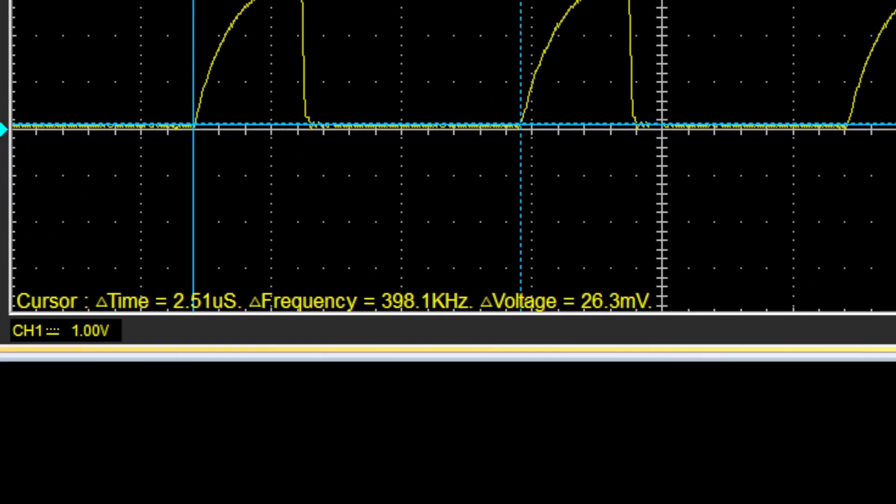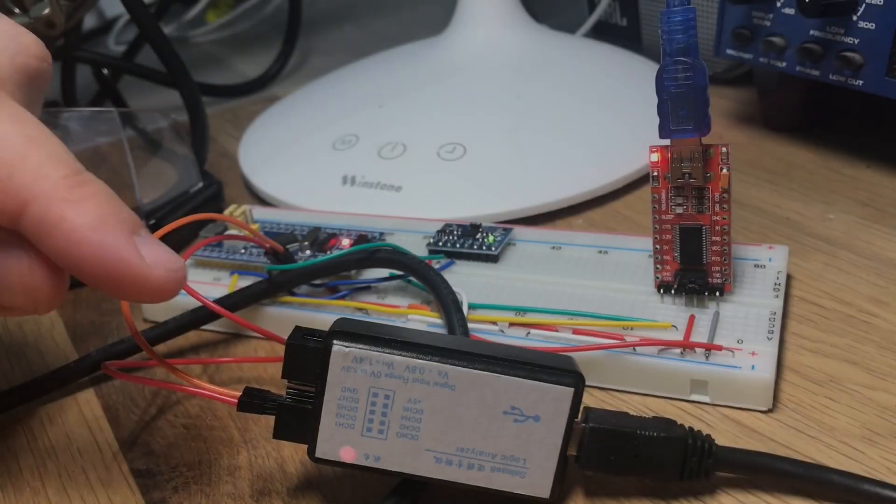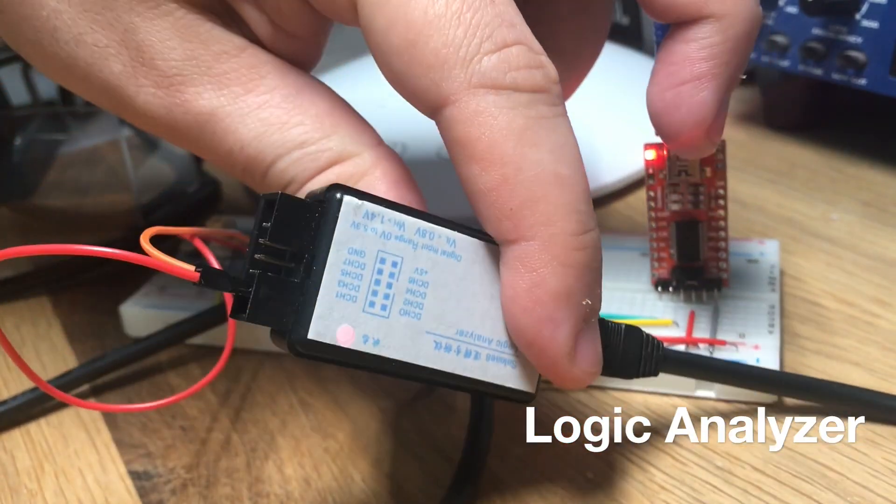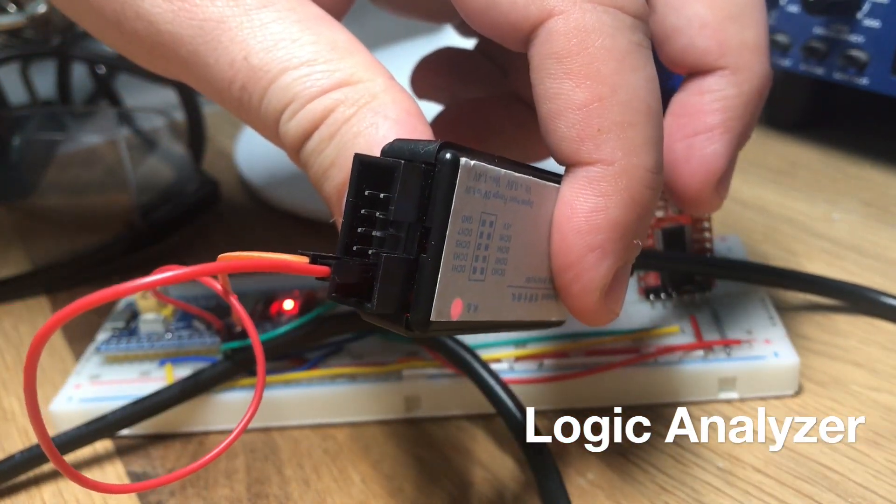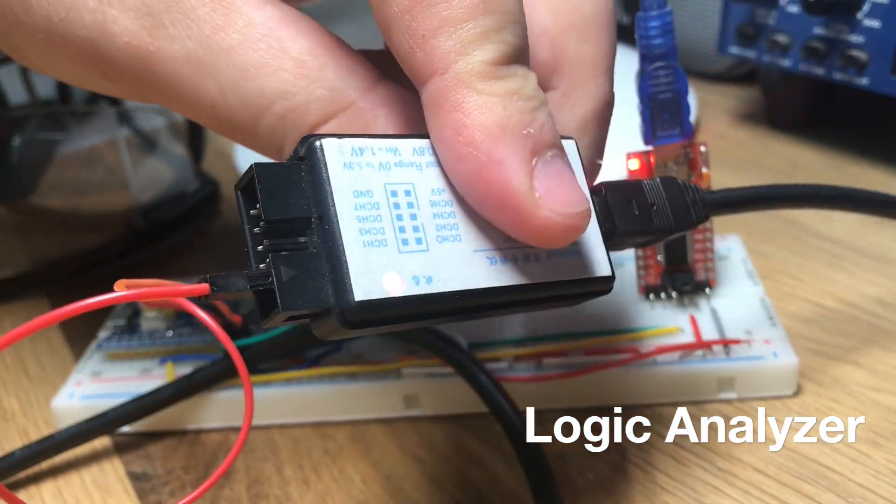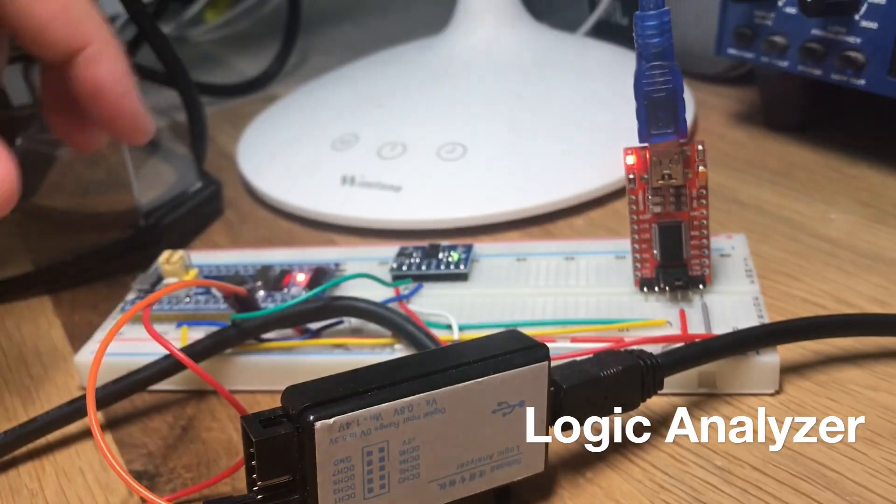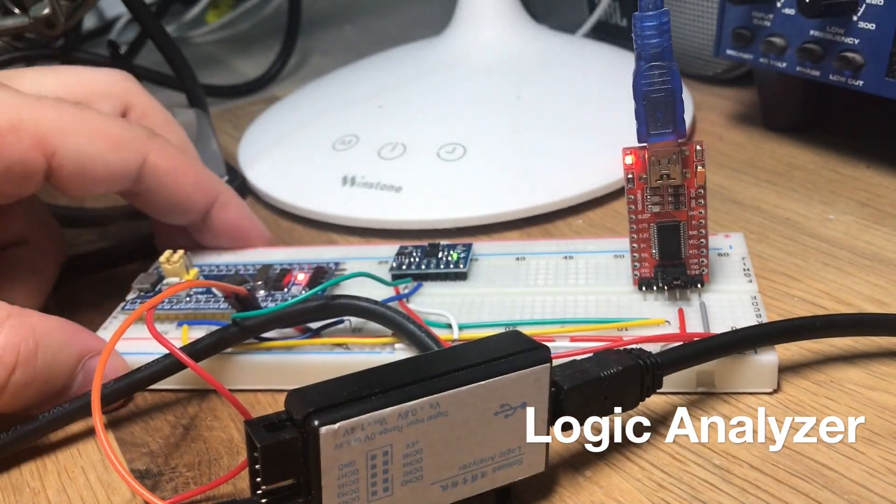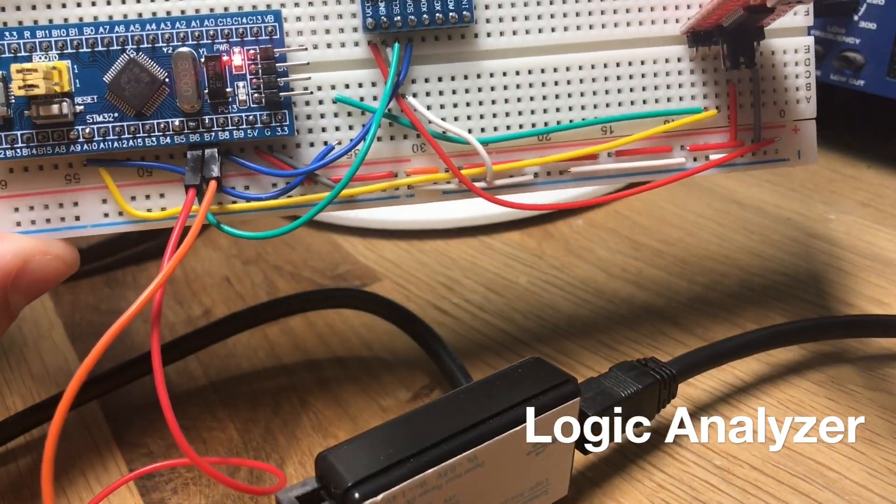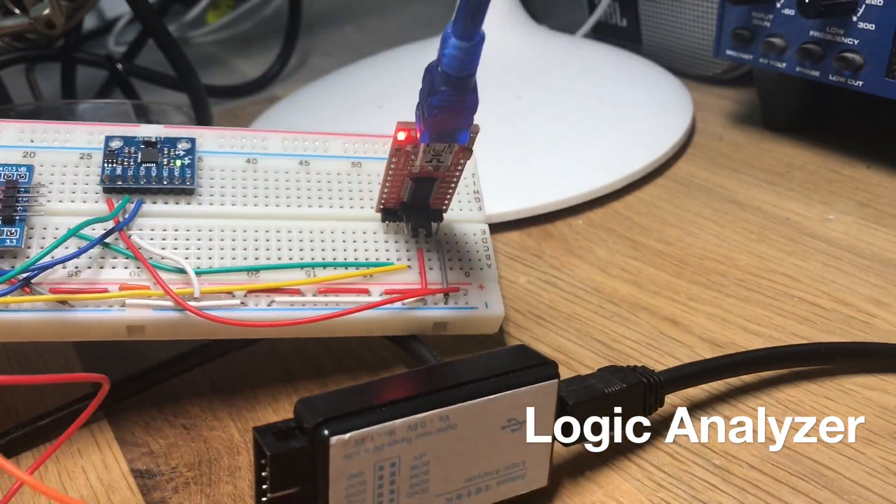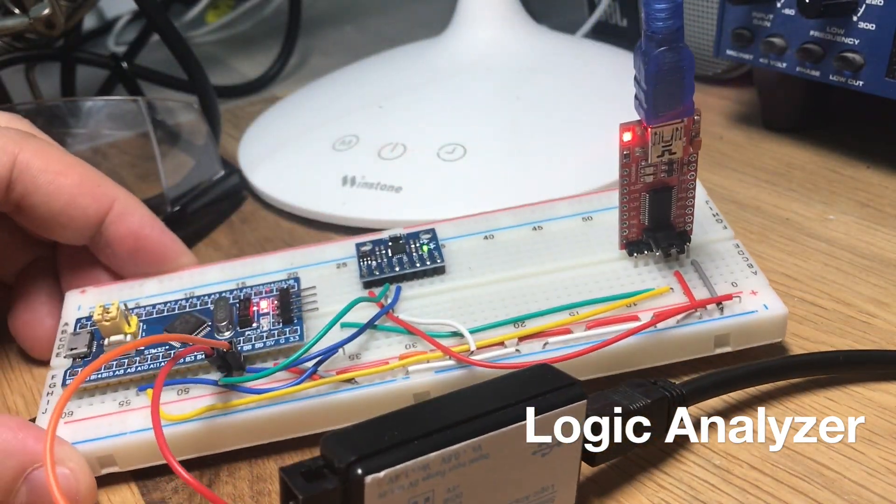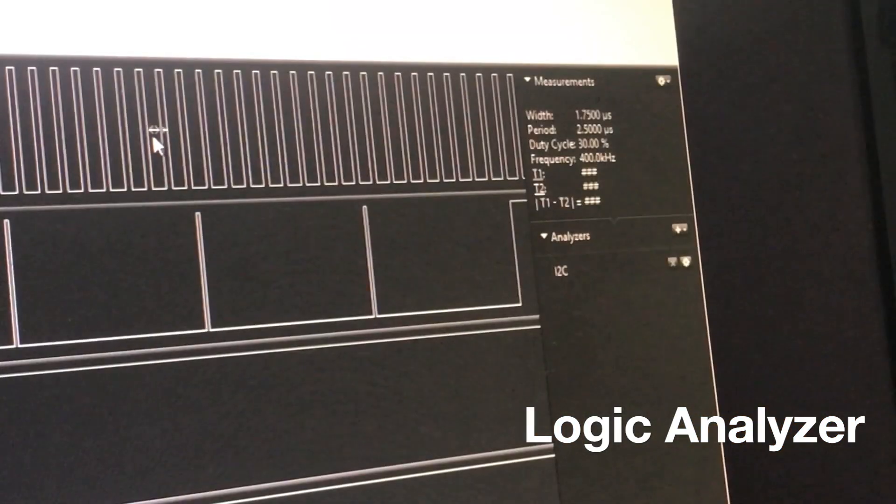I have also tried the same experiment with my USB 24 MHz 8 channel logic analyzer, and the results are pretty good as well. And this one only costs $10. I have connected channel 0 to the clock and channel 1 to the data, and you can see the data and signal and the 400k signal on the side.